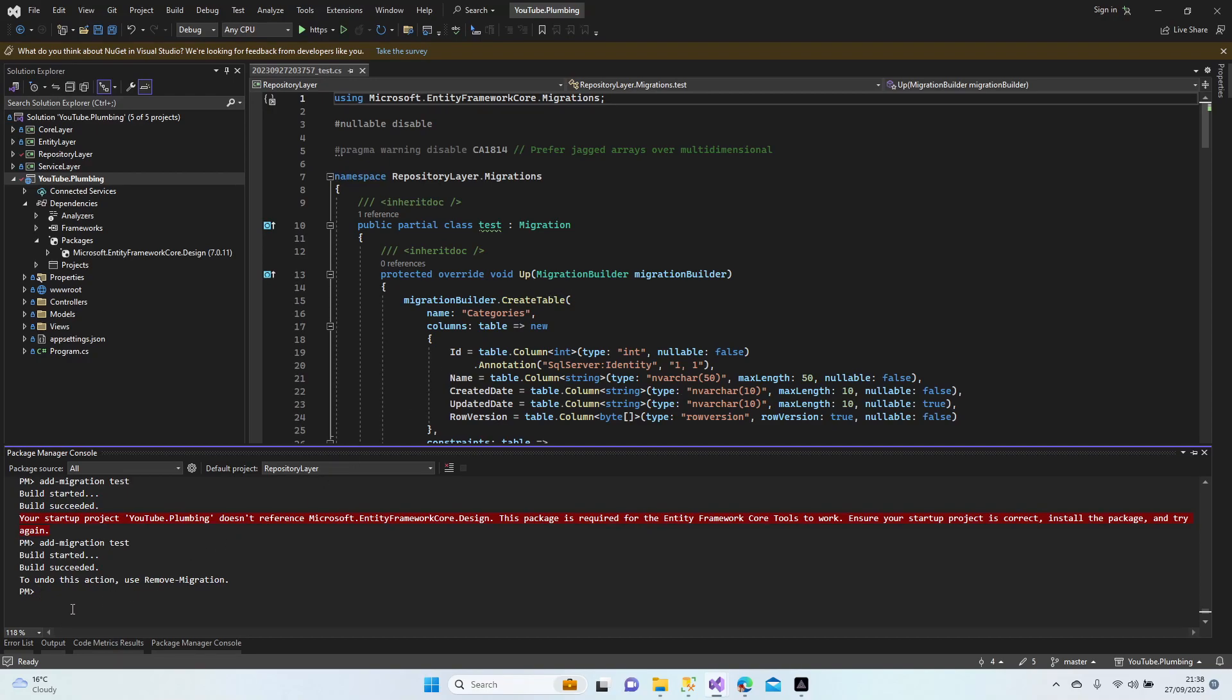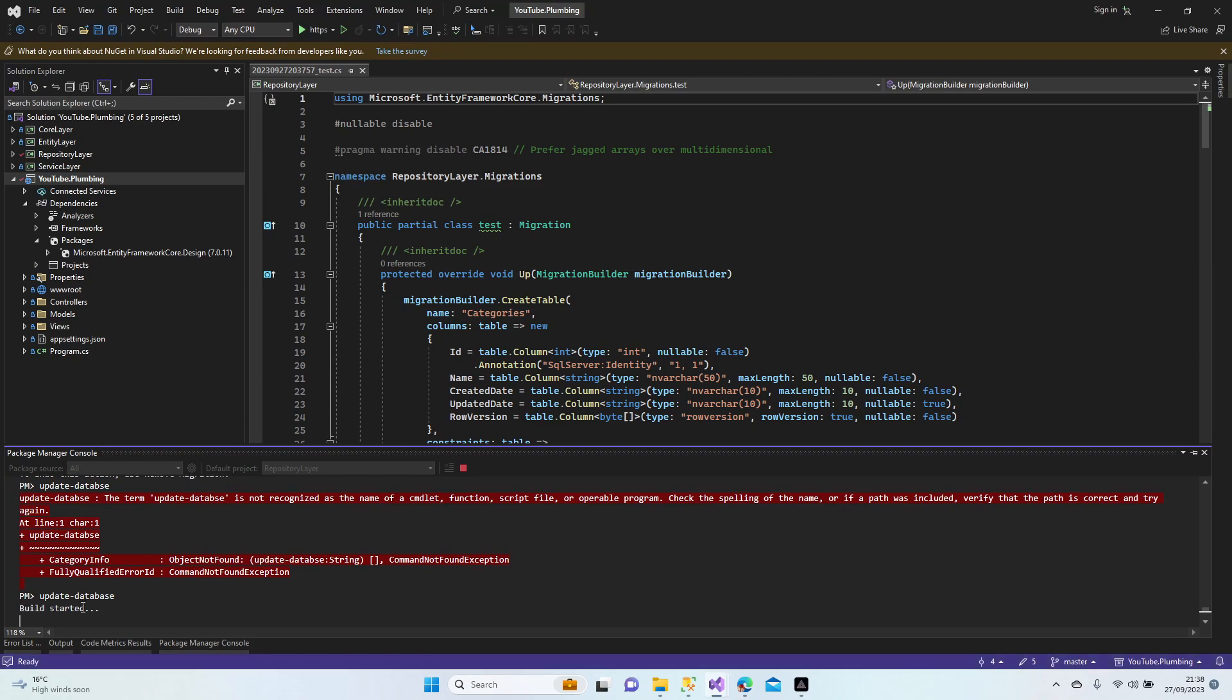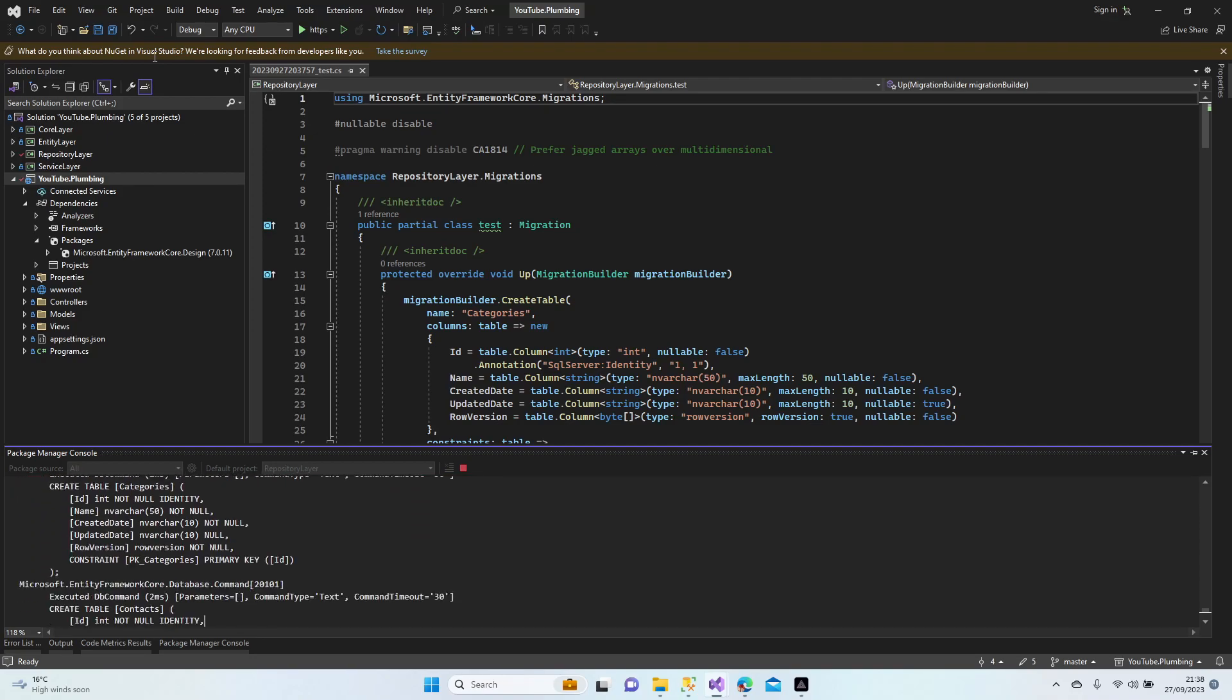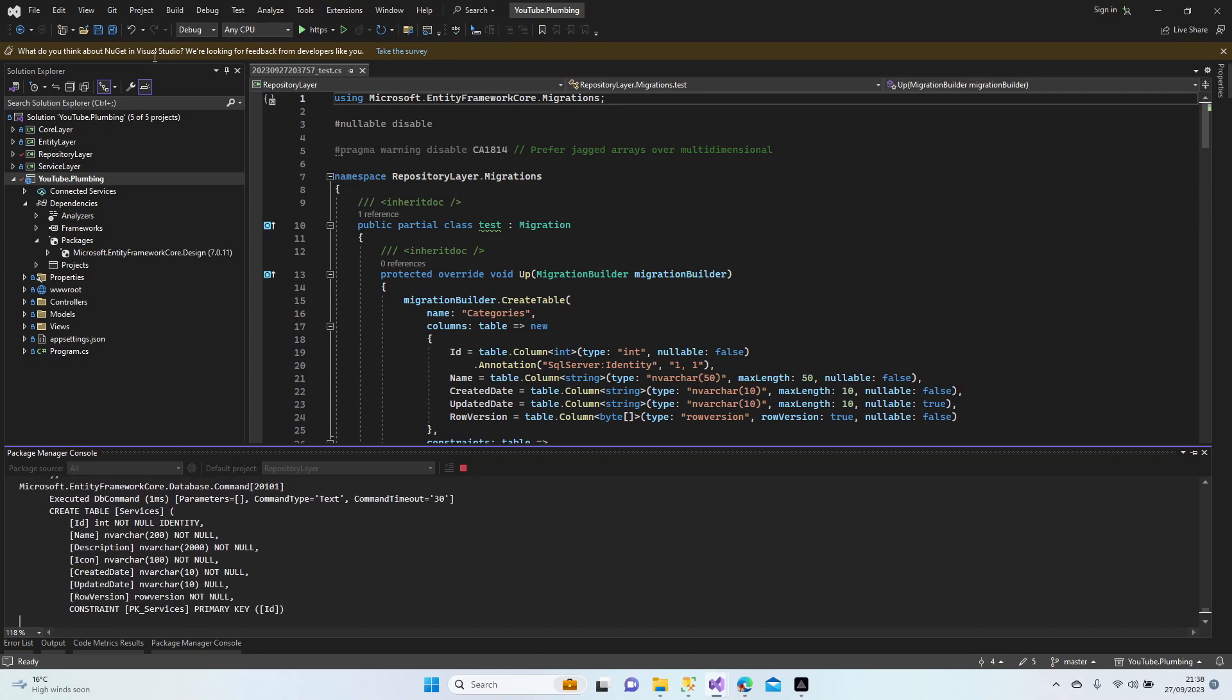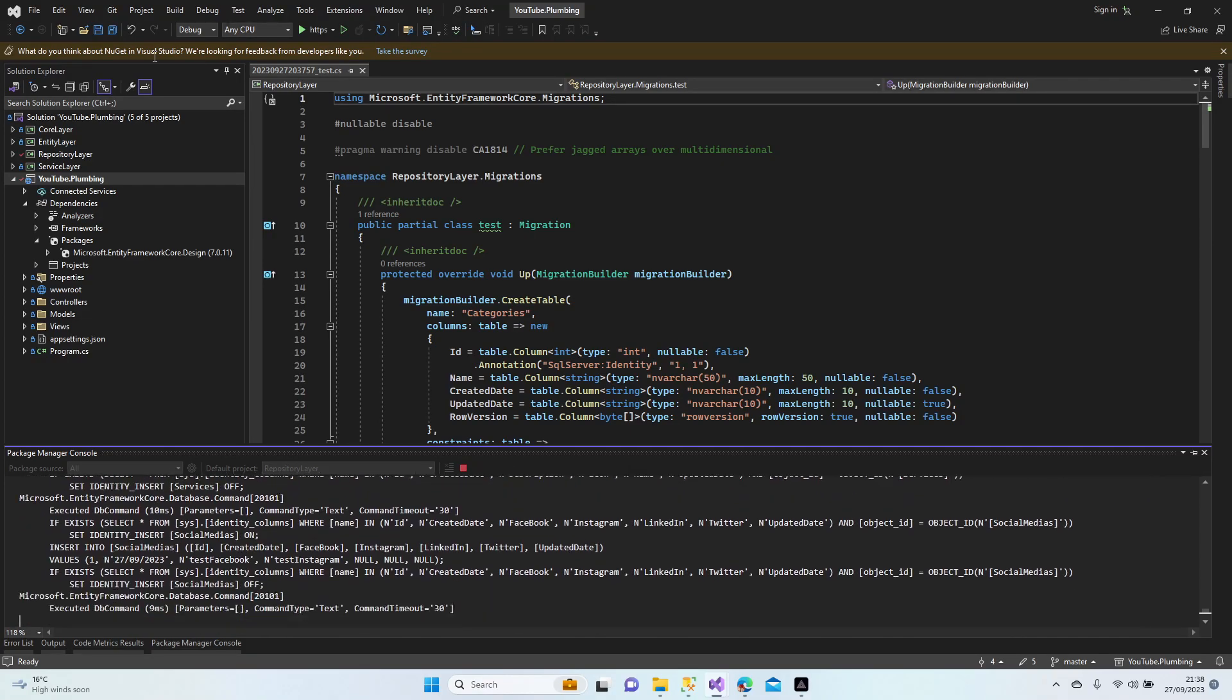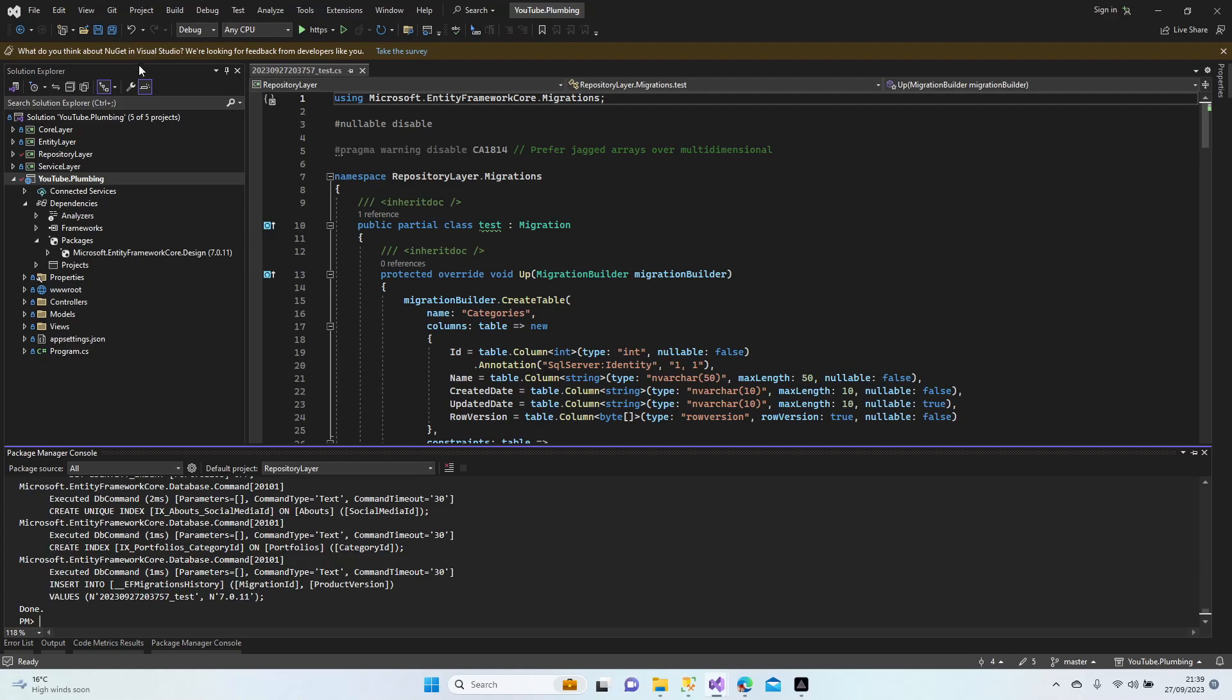All right, there is an error. Let's have a look. Yeah, there is a mistype here in database. Let's start again. Hopefully we didn't get any error messages. Yes, it's creating and seeding now. Yes, it's finished. Perfect, we didn't get any error message. We are lucky.